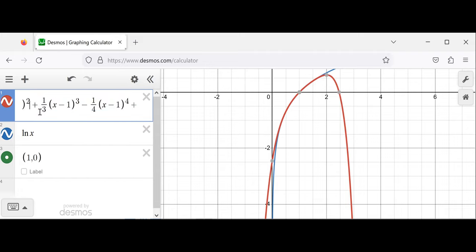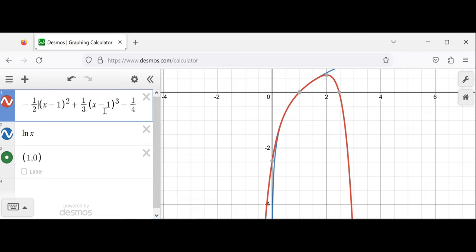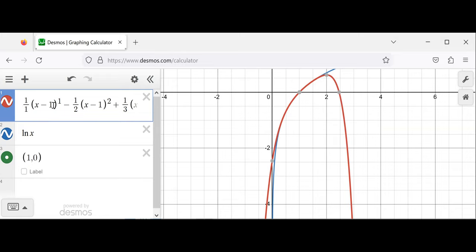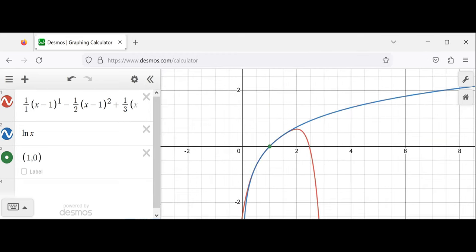The pattern holds: 1 half, 1 third, 1 fourth, 1 fifth, 1 sixth. And 1 over 1 factorial is 1 over 1. The pattern does break at the zeroth term since we can't have 1 over 0, but the fortunate thing is that the zeroth term is just 0 — we can remove it without changing anything. So this is the Taylor series of the natural log.